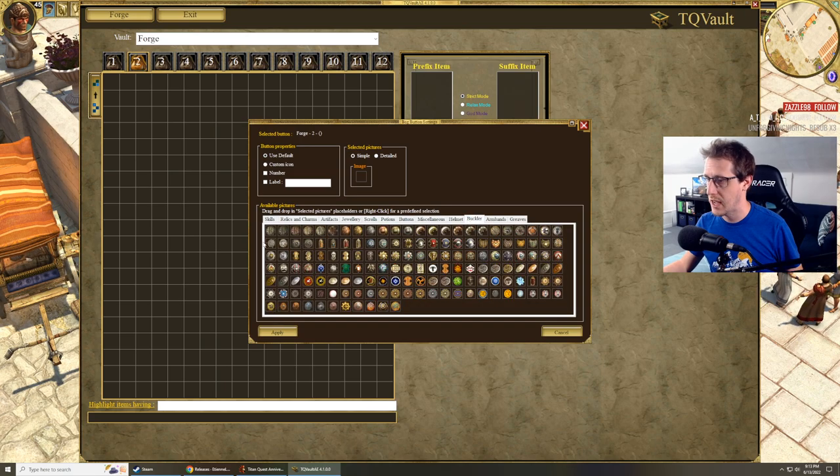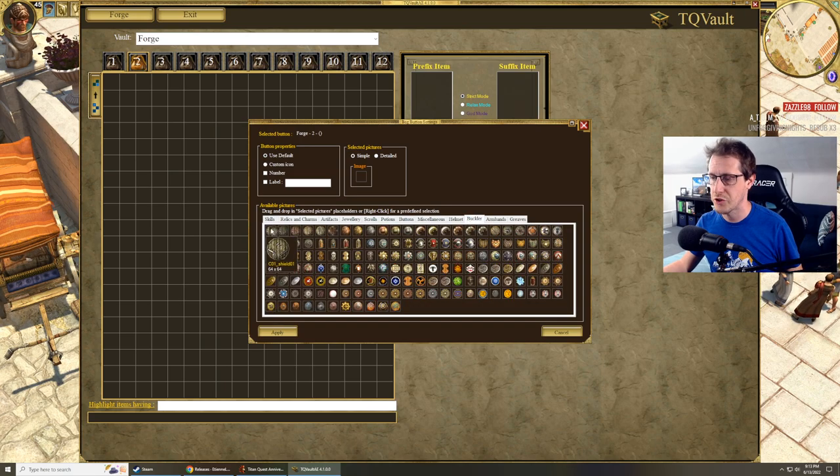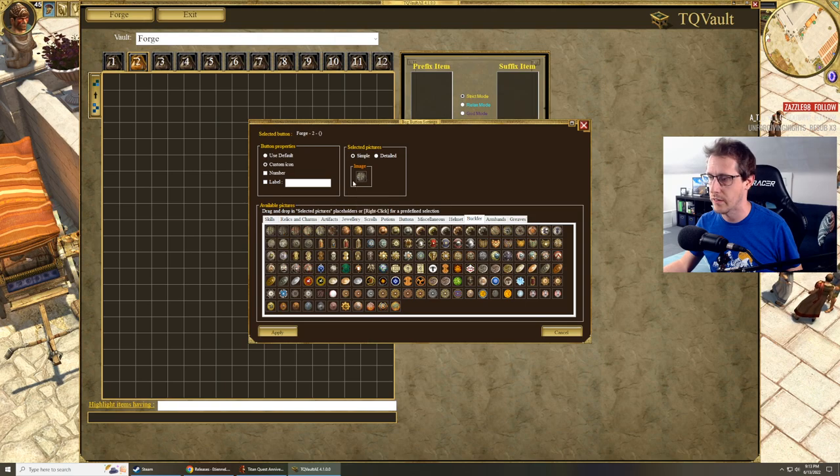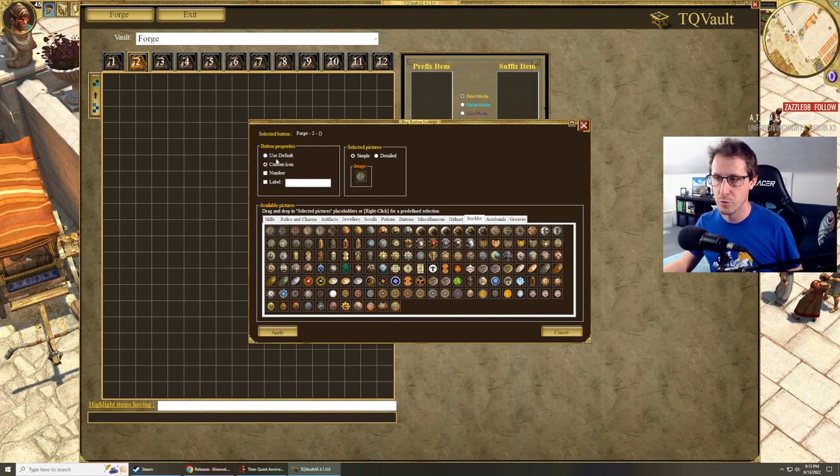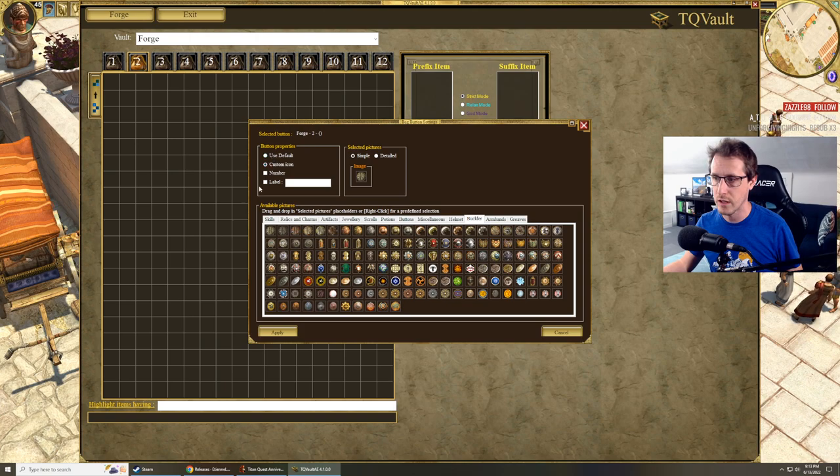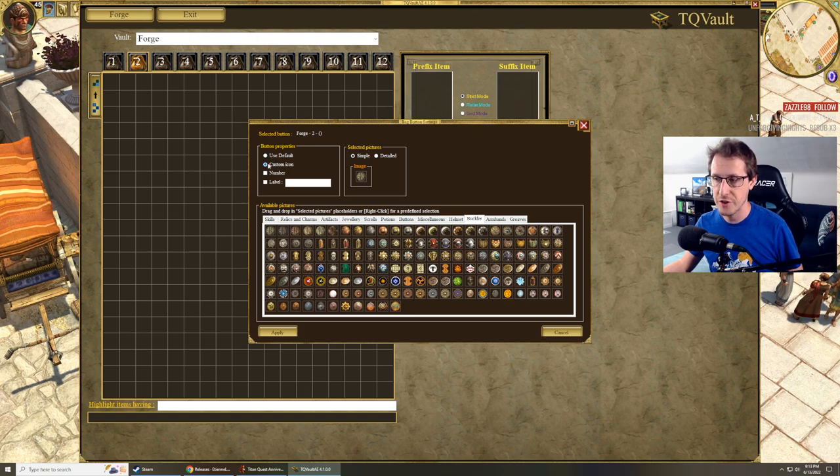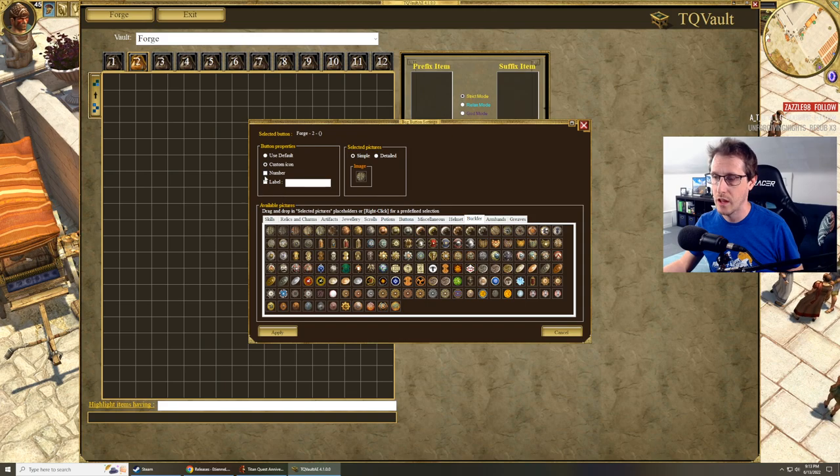You go to the bucklers tab and just pick any shield, right? You just drag it to the image tab here. Now you can use the default, which is what we're already using, or to change it to a custom. That's what we do here. We do a custom icon.